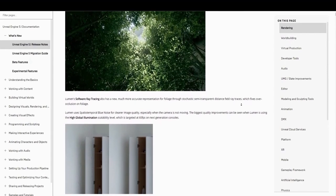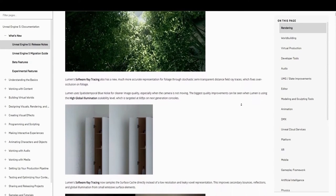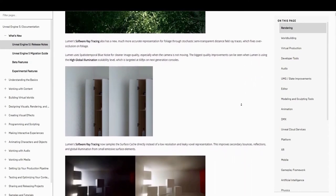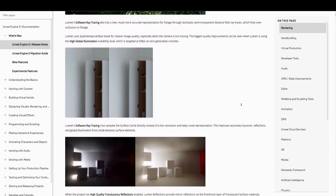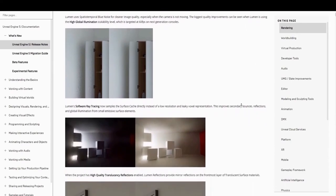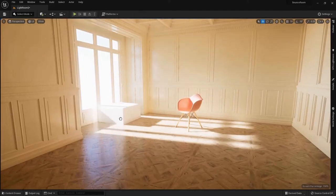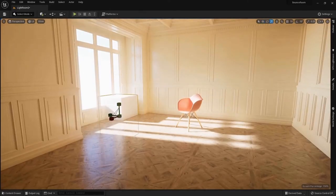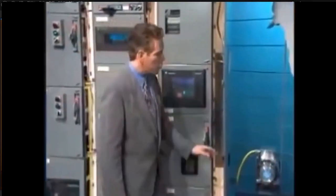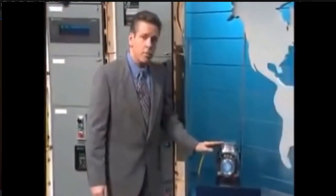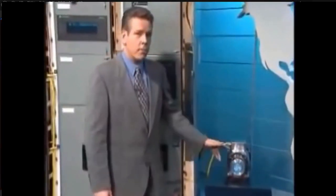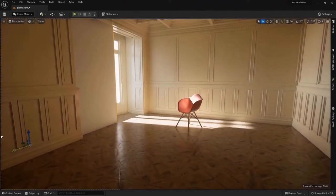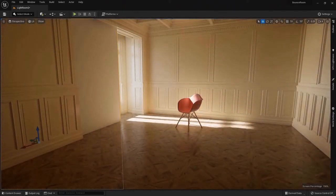Another huge improvement is Lumen software ray tracing, which allows for a much more accurate representation of foliage through stochastic, semi-transparent, distance-filled ray traces, which just means it fixes over-occlusion on foliage.